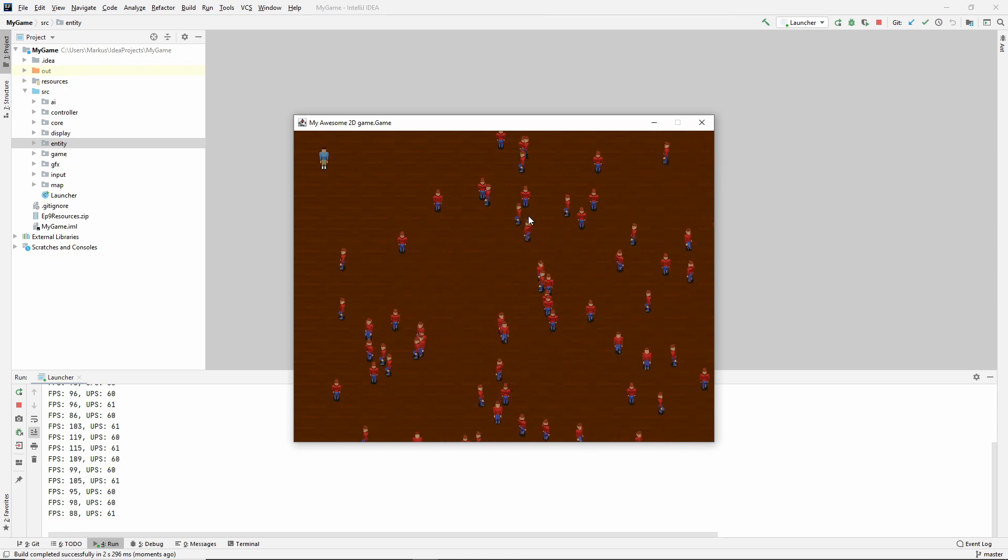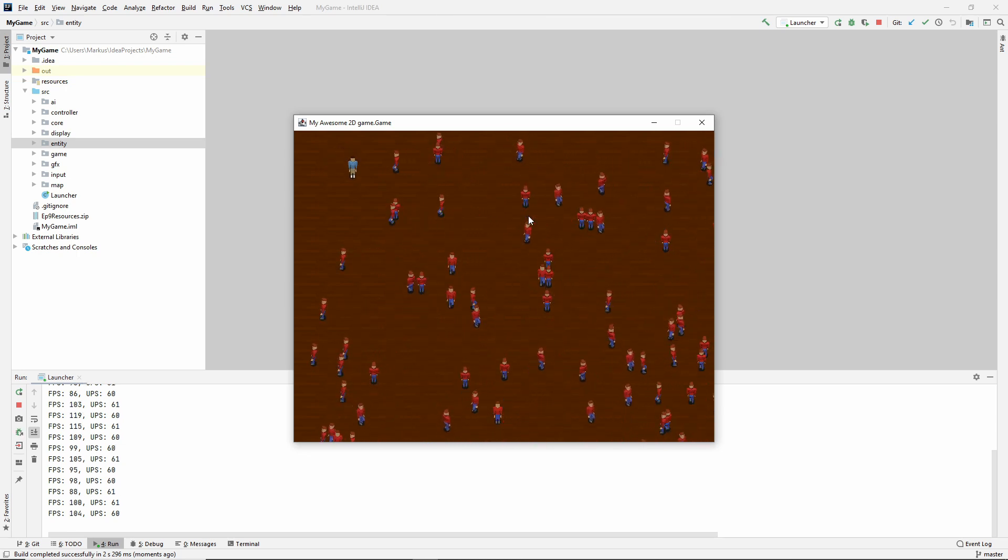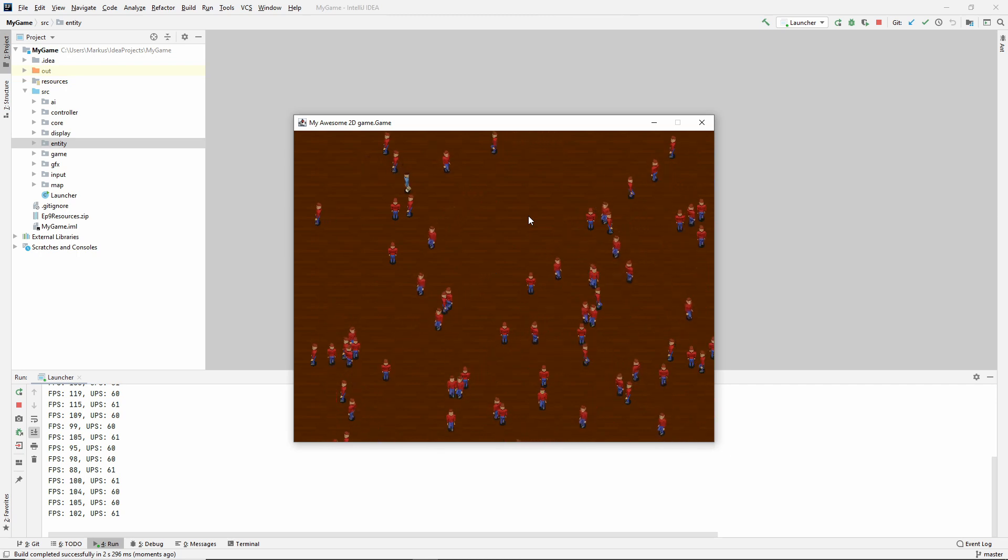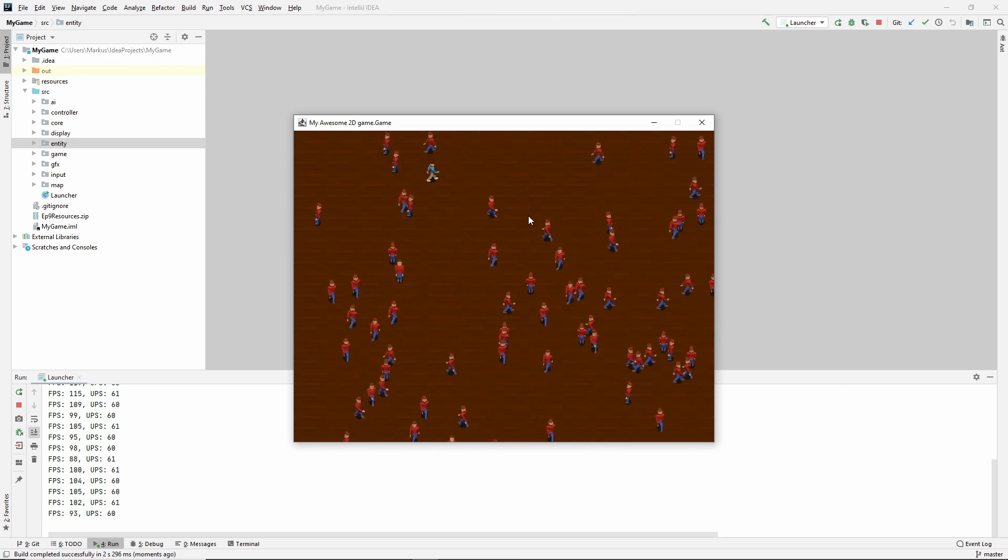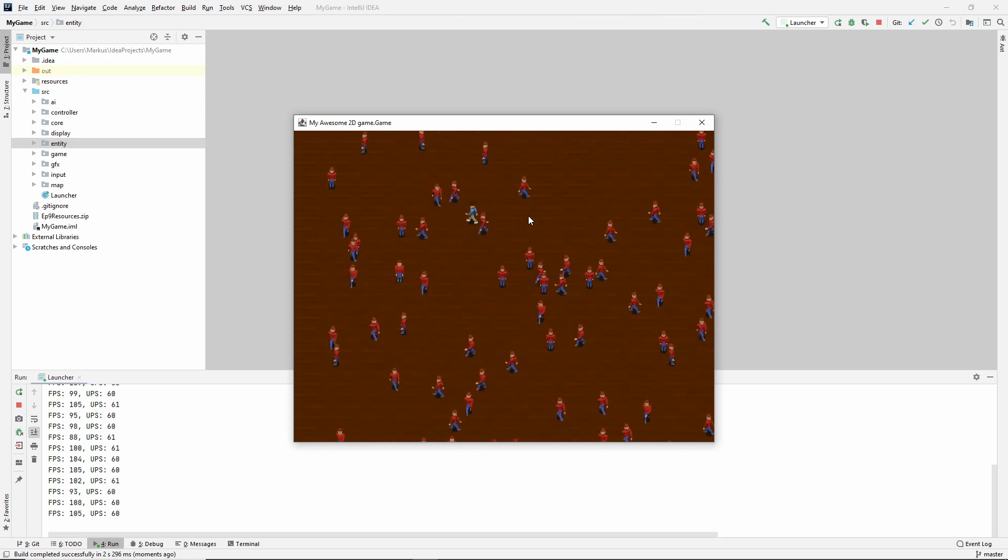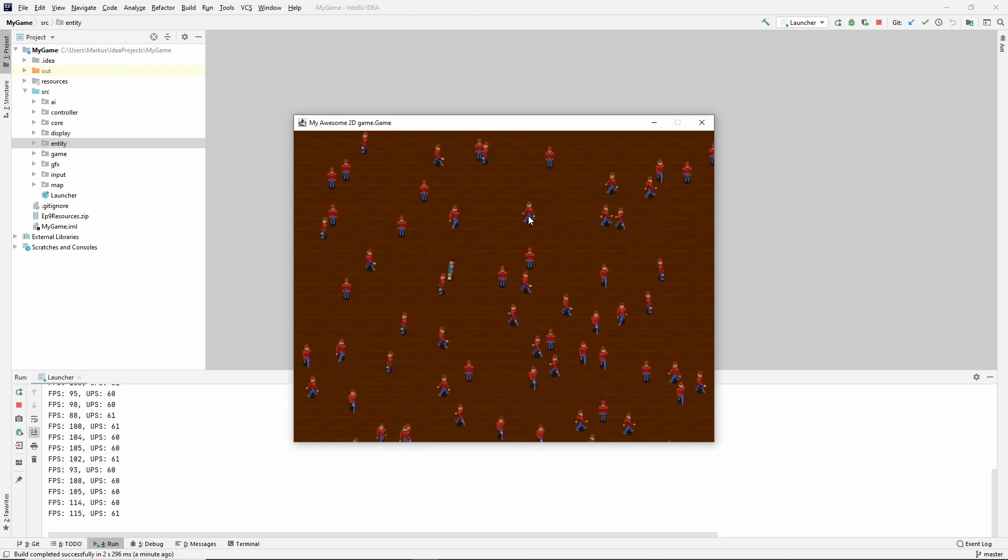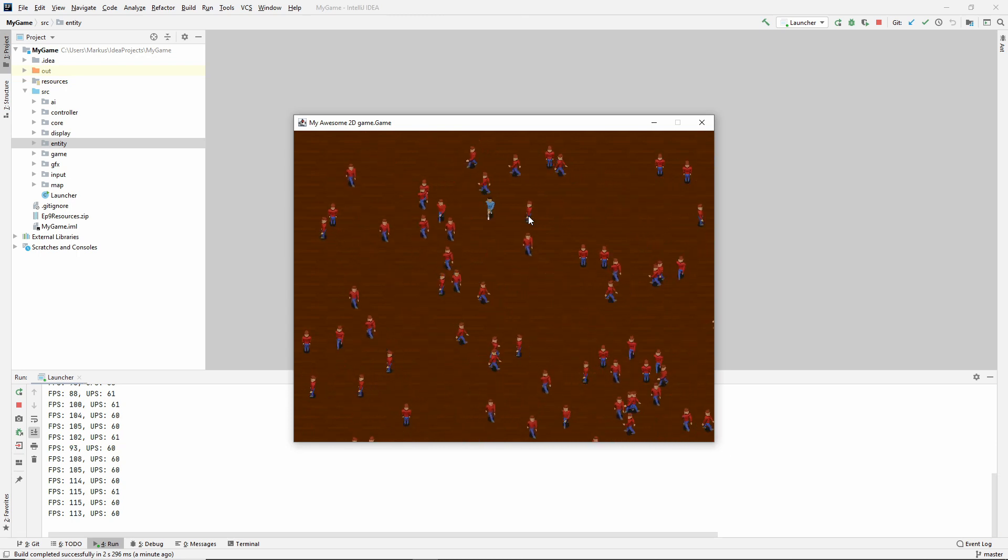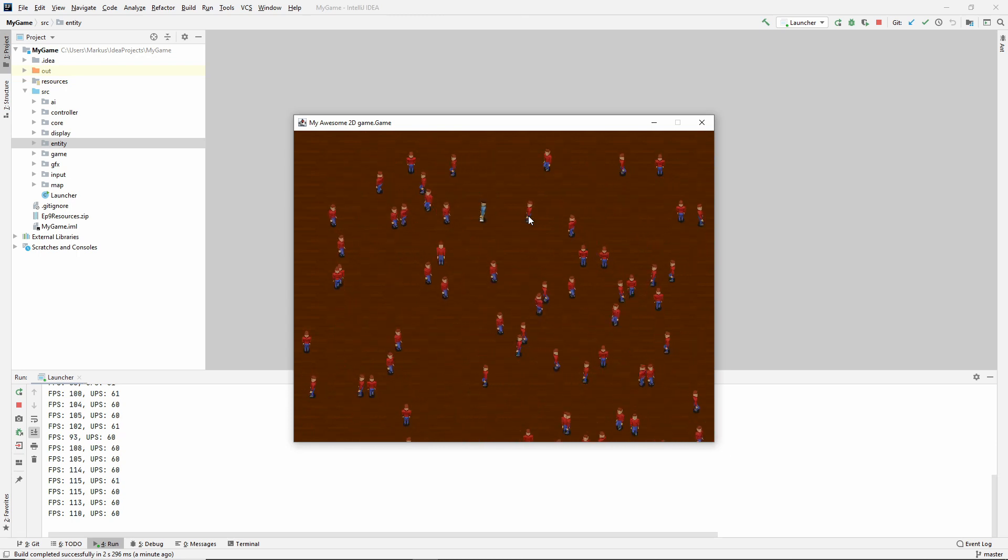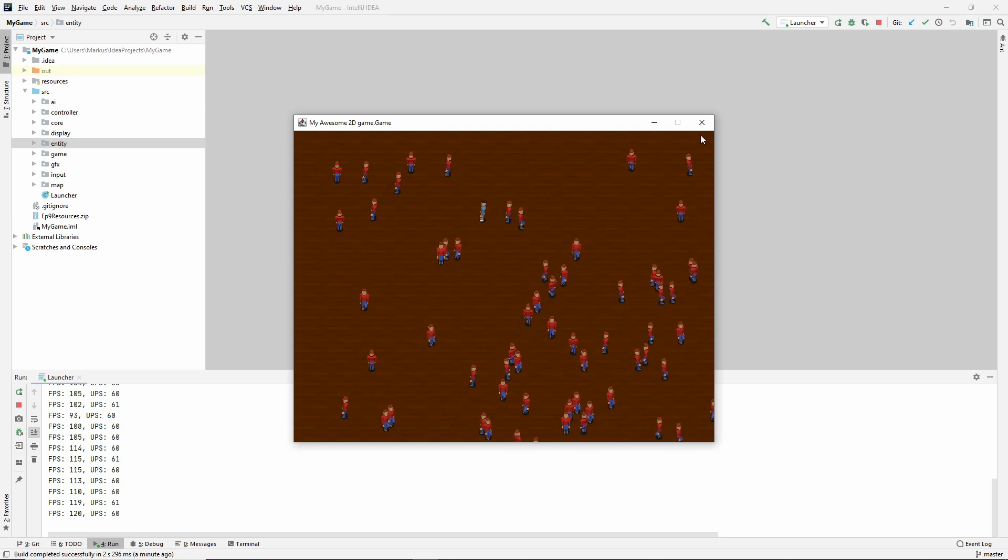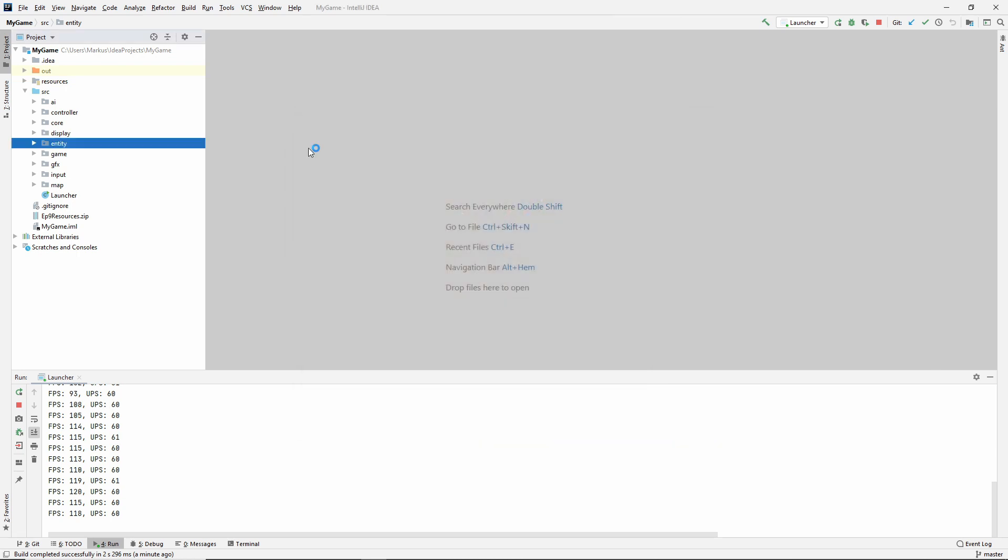In today's video, we'll be implementing something called an effect, which will be attached to our moving entities, and it will be able to affect them in many different ways. We'll make an example so you can see what I mean.